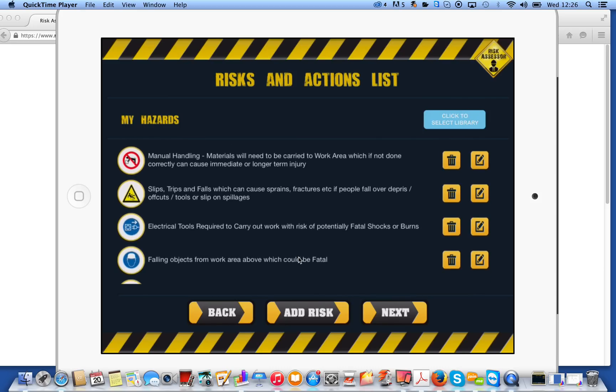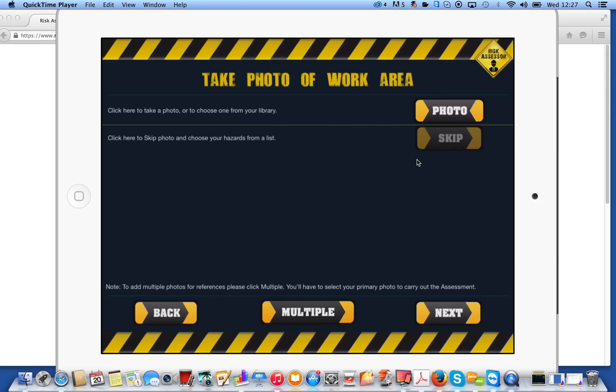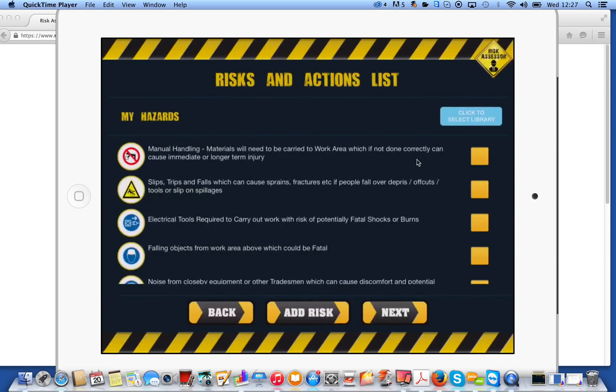We'll now click on next. These hazards, incidentally, they're all editable as you go. So you don't have to use the one that's preloaded. You can add to it. And I'll show you a little bit more about that in a bit. So we're now at the risk site. We've done all the setup process for the app. We've got two options. We can skip, which you can see here, or we can take a photo. I'm going to skip to start with just to show you how it would work.